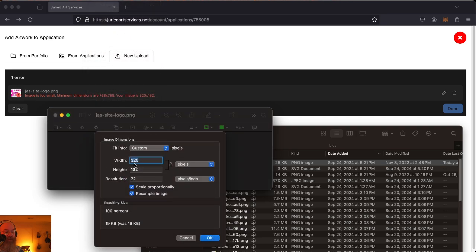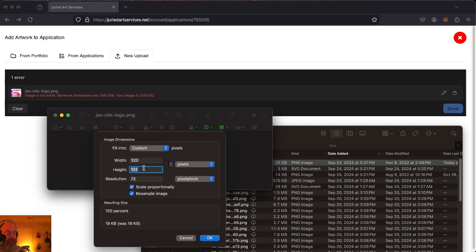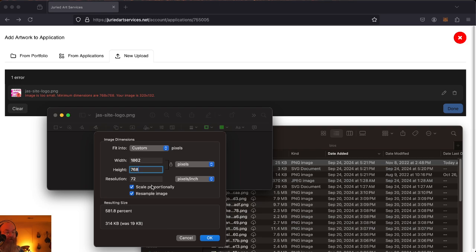It's going to bring up the image sizes right there. You can see right here, it's requiring 768 by 768. You are going to lose some fidelity with this, but you can make it 768 as the lowest number, and then it will bump that up. This will now meet the criteria and allow you to upload successfully.